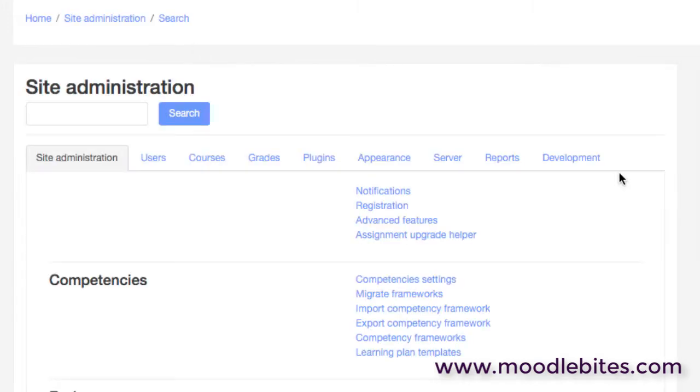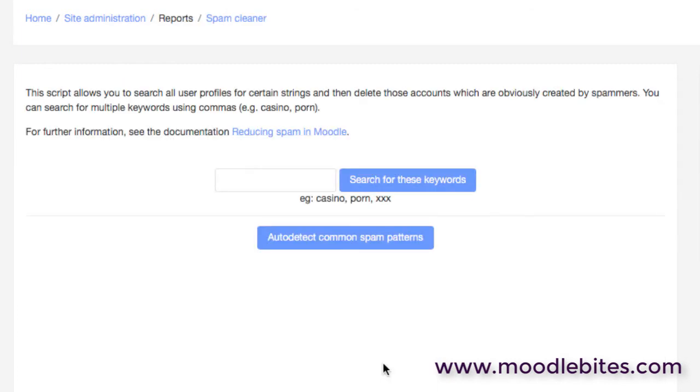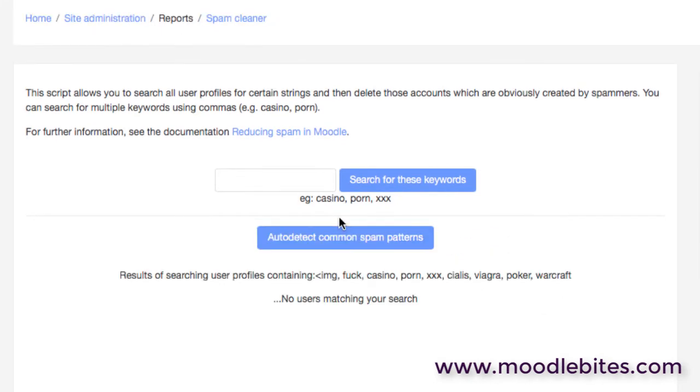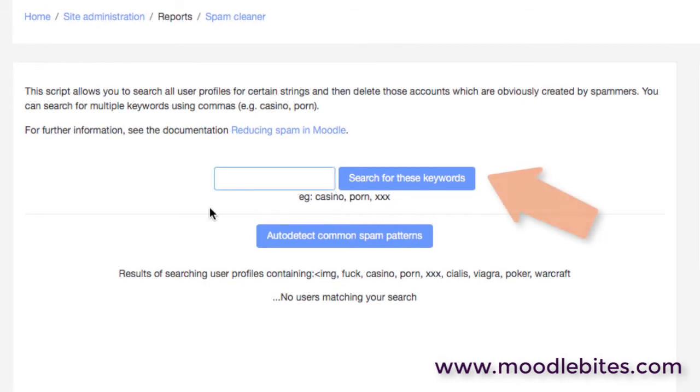And then finally in that reports area we have a spam cleaner which is just looking for a text file which has lots of typical spam words in there. You can auto-detect the common spam patterns and you can also in fact create and add to that list if you really wanted to.